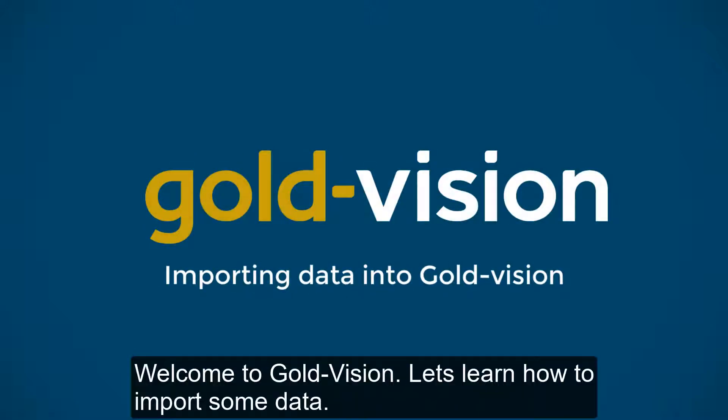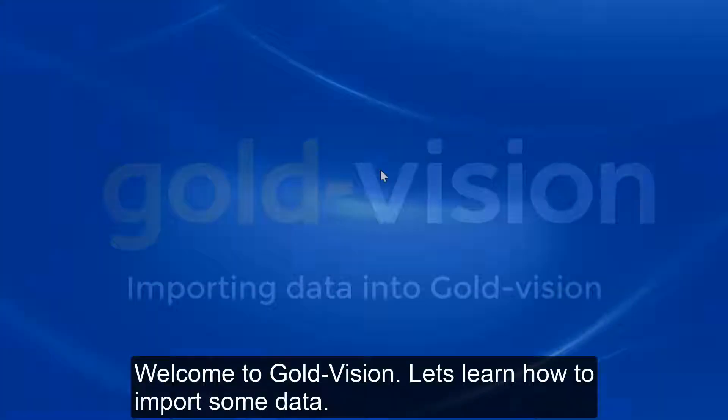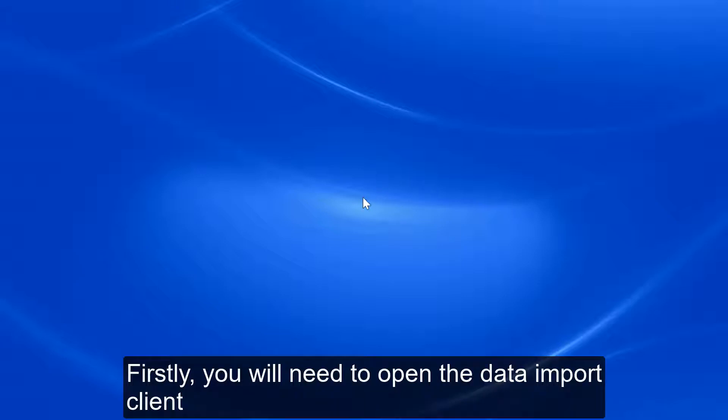Welcome to GoalVision. Let's learn how to import some data. Firstly, you will need to open the data import client.